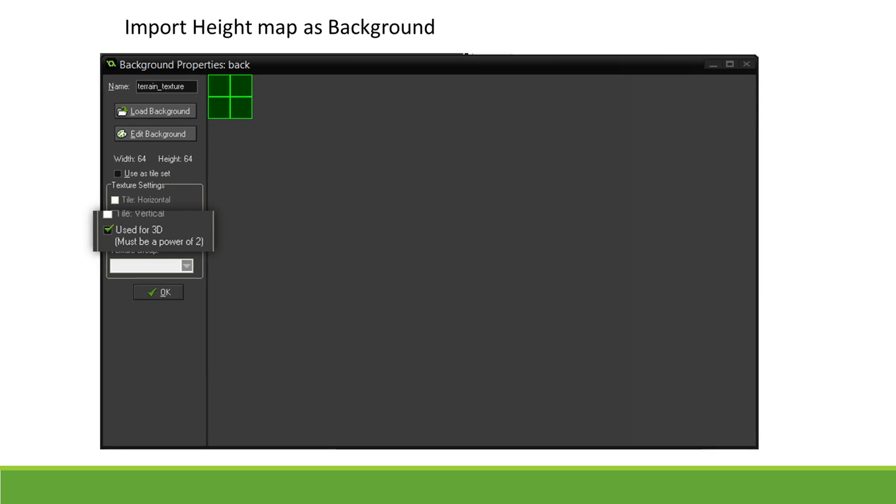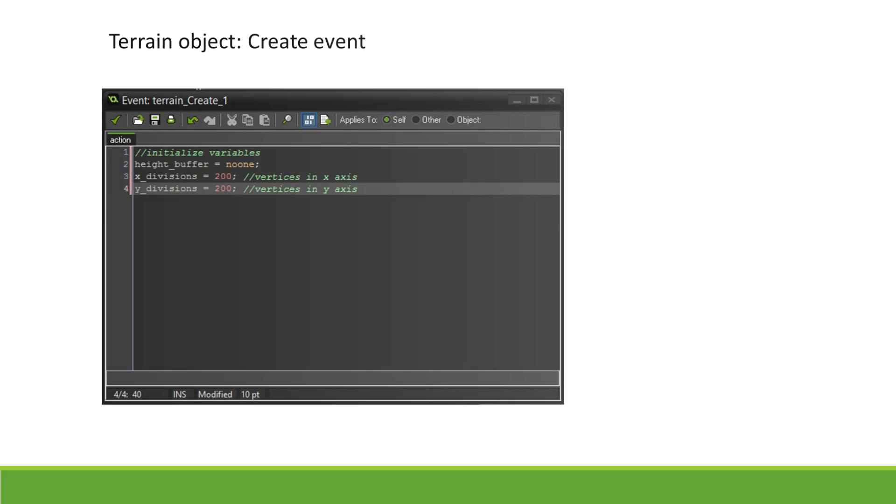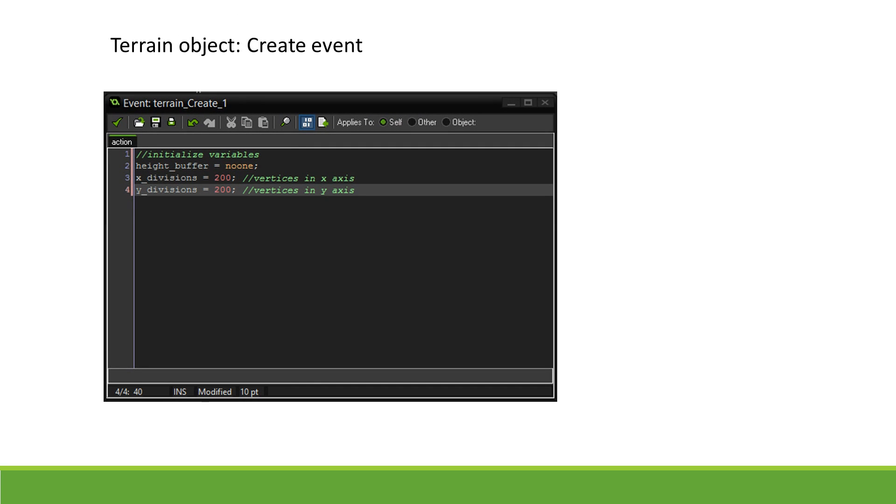We can then create our terrain object. In the Create event, we define a couple of variables. The first is called HeightBuffer—we set it to NoOne. This variable will be used later to store height information as a buffer. It will also be used to check if the model has been created. The next variables are the X and Y divisions.